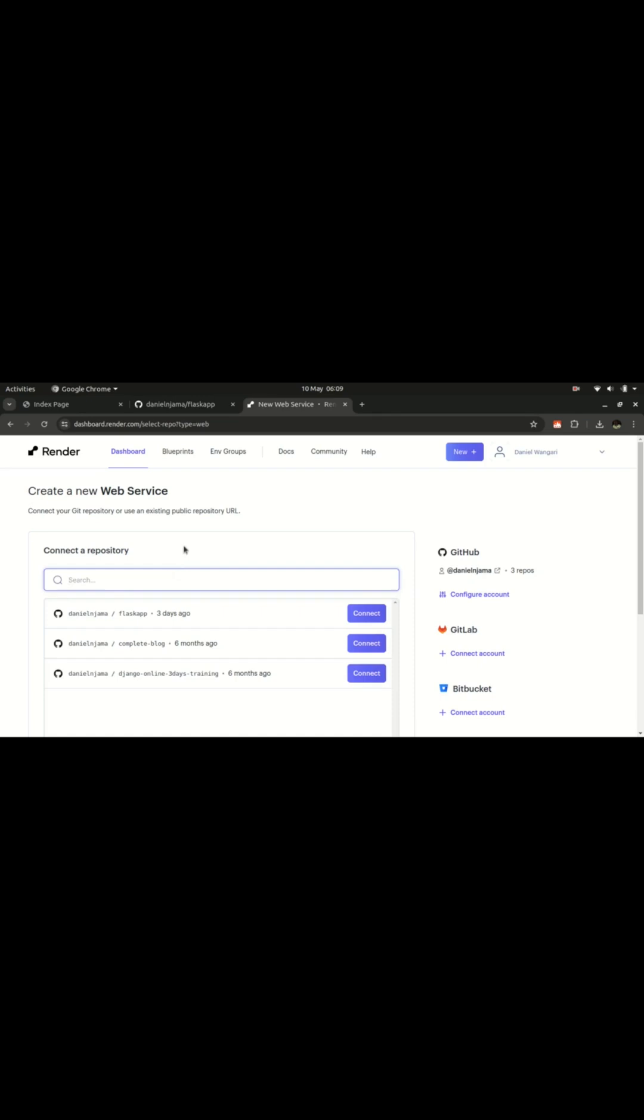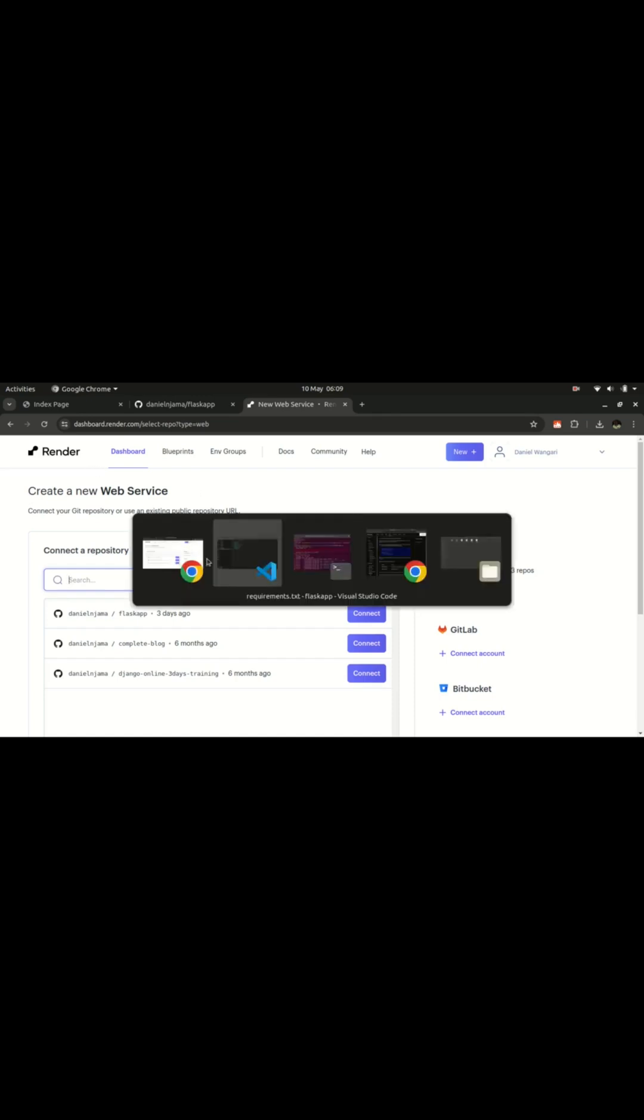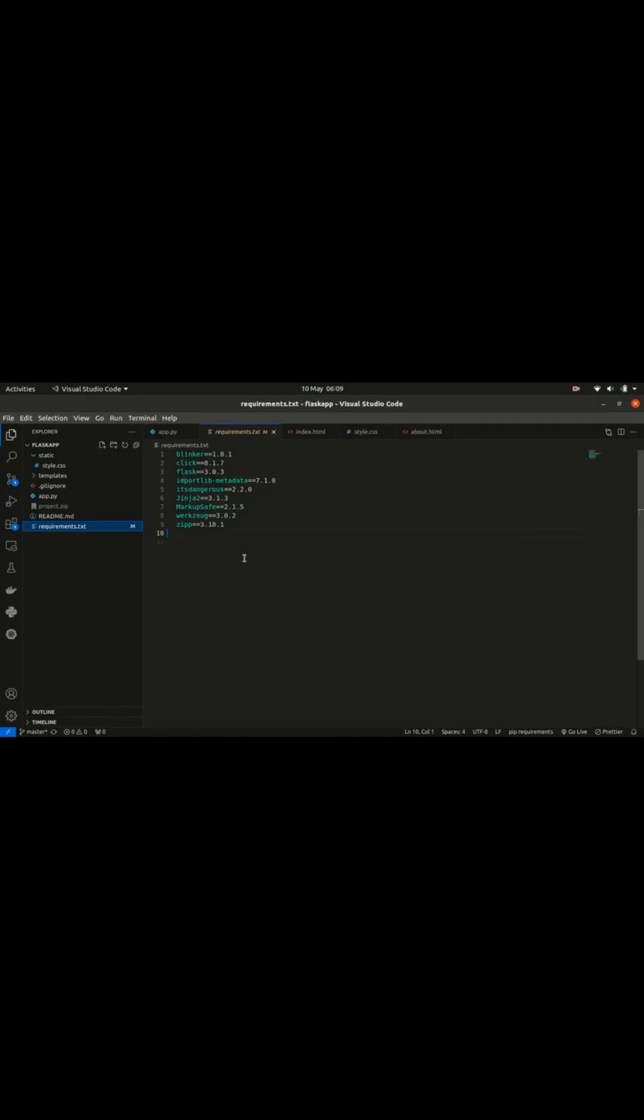Before you push your project to GitHub, you need to have some few things on check. One of them is to ensure your application is running on your localhost, then ensure that you have populated the requirements.txt file.